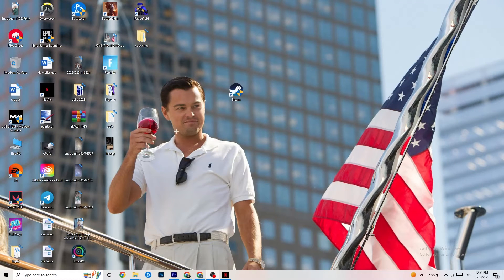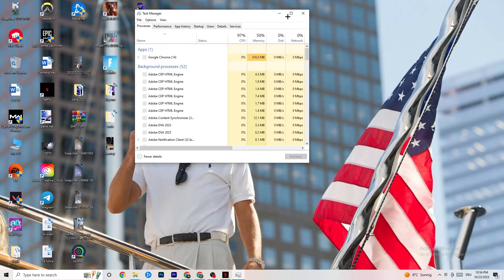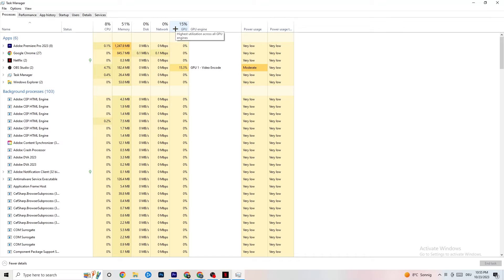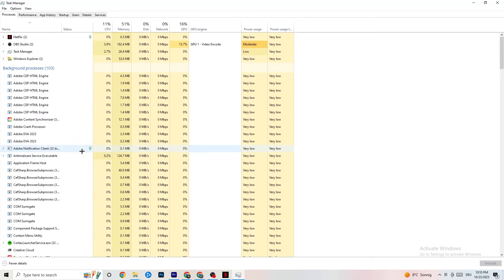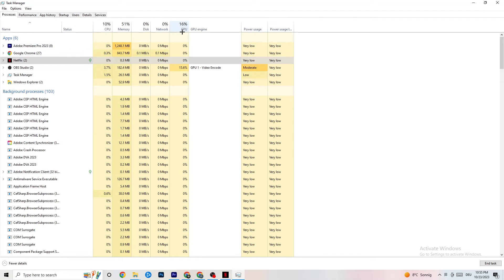Right-click your taskbar and click on Task Manager. Navigate to the Processes tab in the top left. End every task that currently has too high CPU or GPU usage — it may be a background process or app. If it's not related to Windows or something critical, right-click it and click End Task.